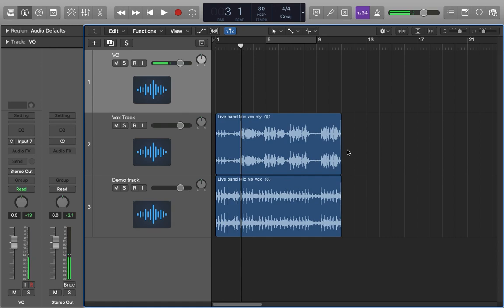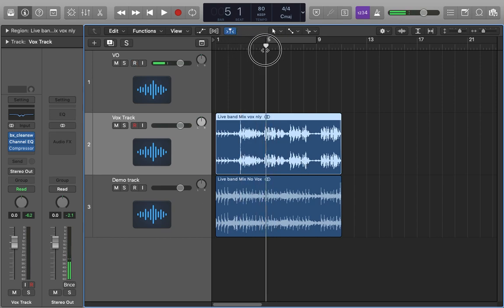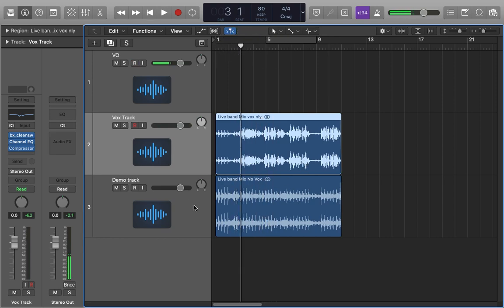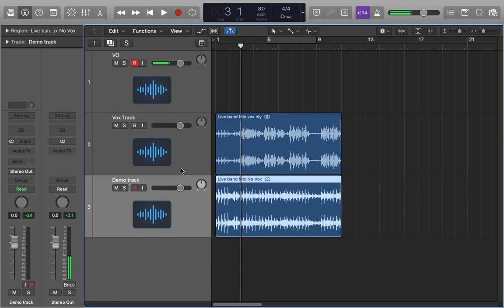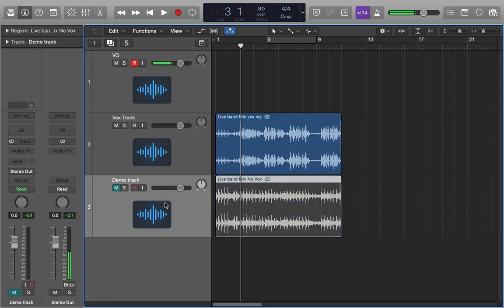This just allows us to have the vocals stronger in the mix. Today I'm using a live demo vocal performance that was taken from a live band mix. I've got the live mix here but I'm going to mute that for now, we'll get back to it later.